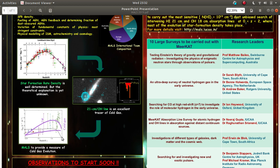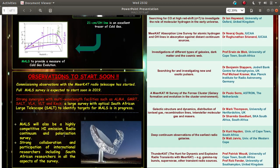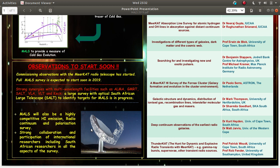The observations with the help of Meerkat corresponding to the MAL survey has already started and most of it is covered till now. And in addition to the absorption line spectrum, MALS will also be giving us emission line spectrum as well as radio continuum and polarization survey.